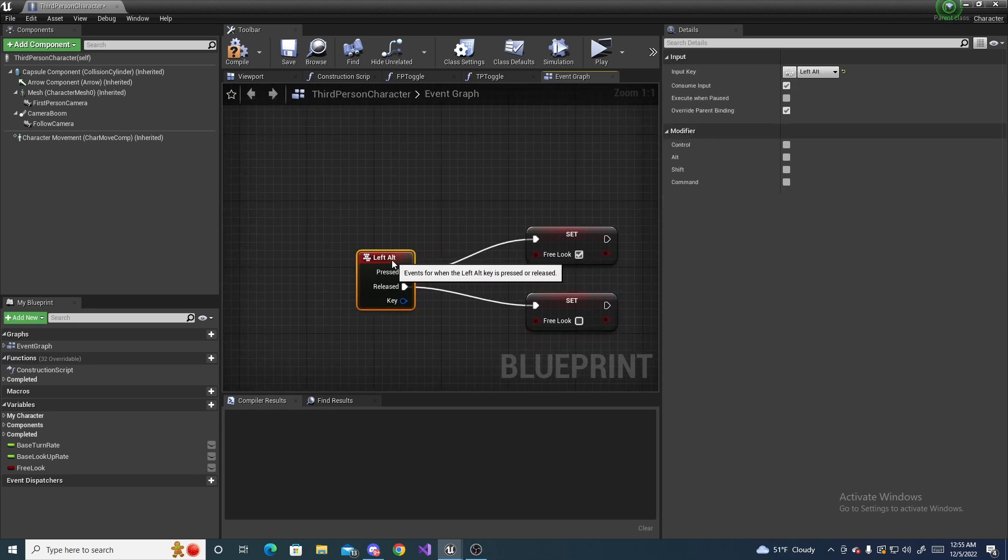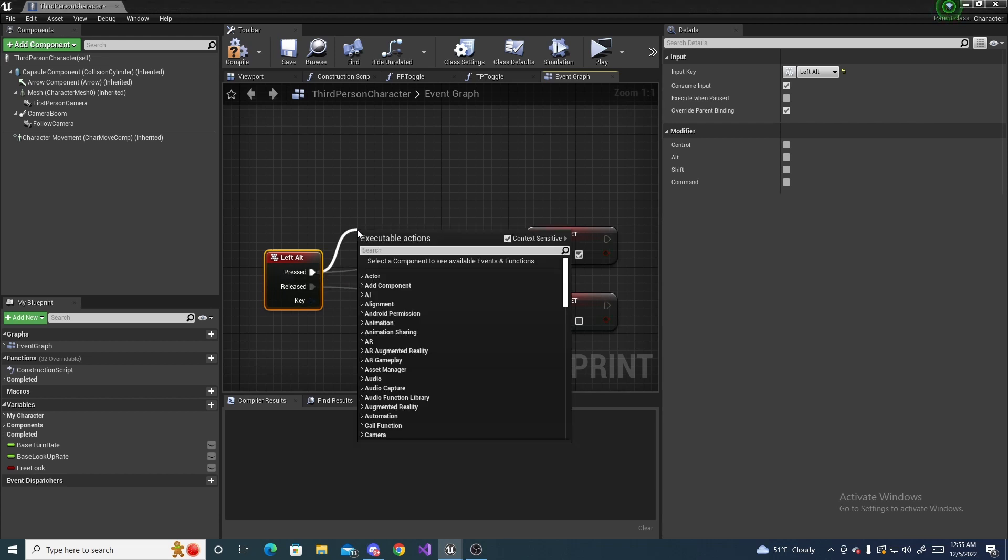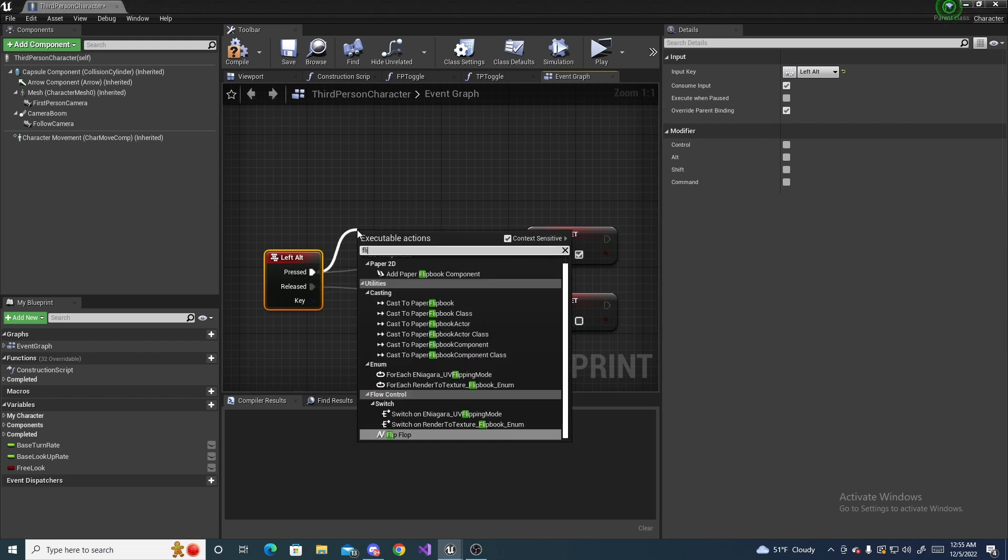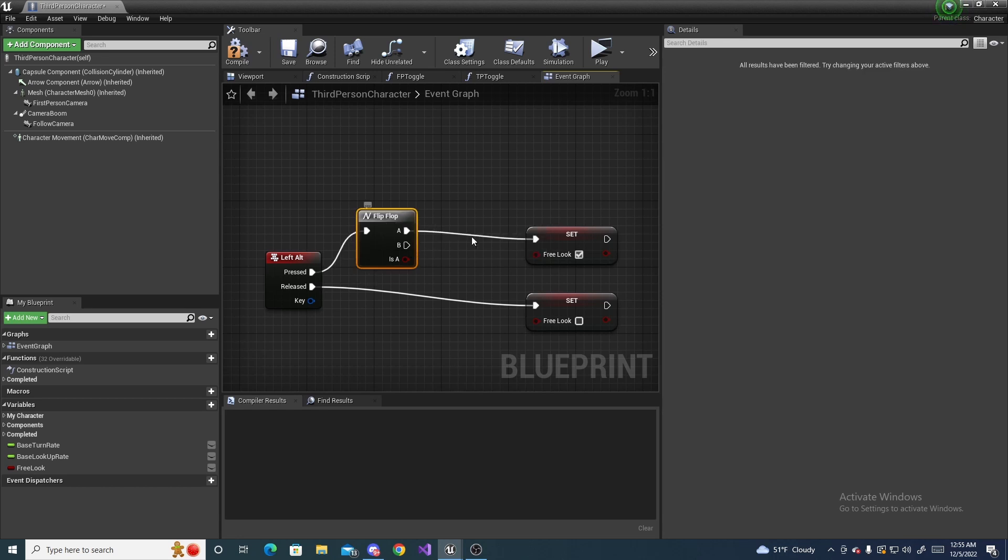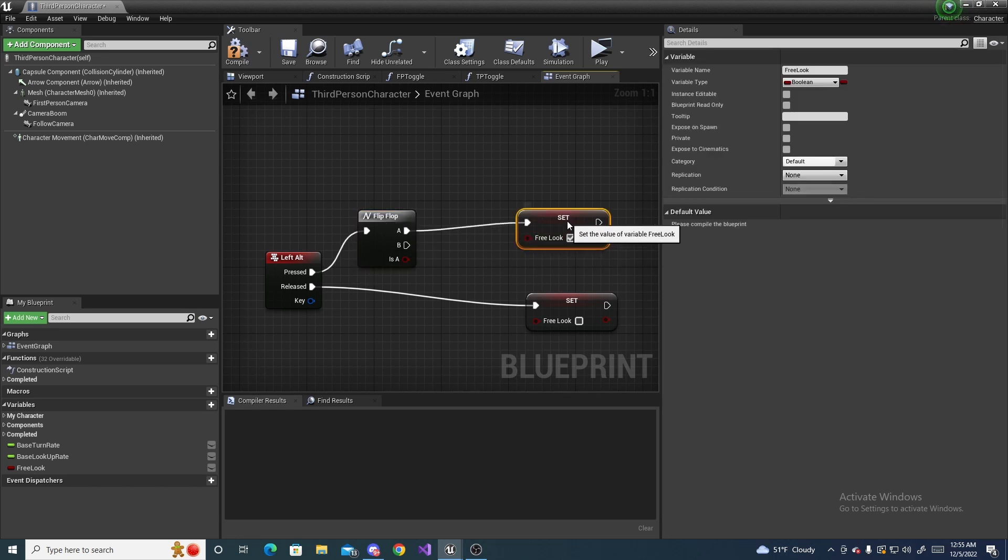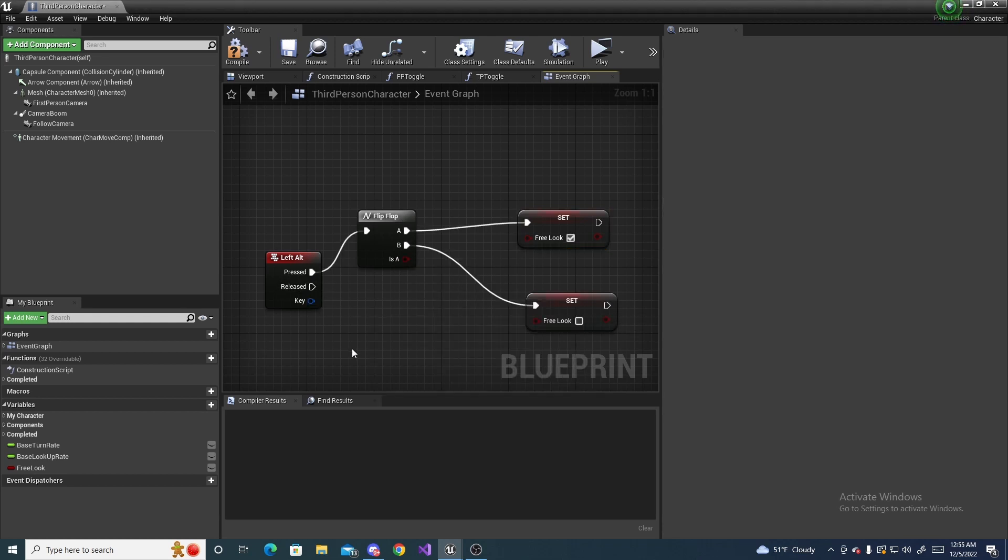But if you want it to be toggle then you can simply drag off a press and do a flip-flop and then make your A be true and your B be false, something like this.